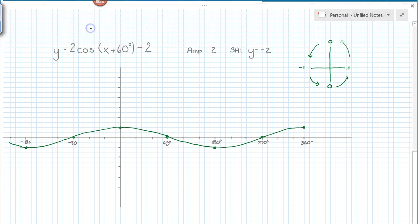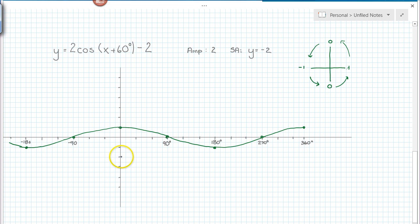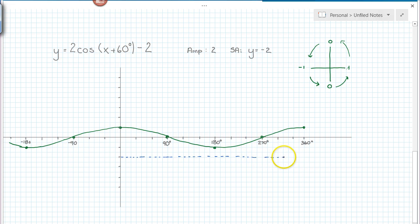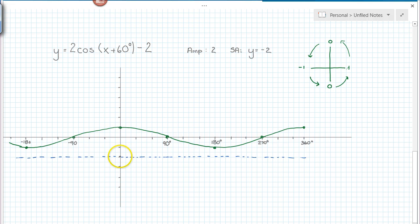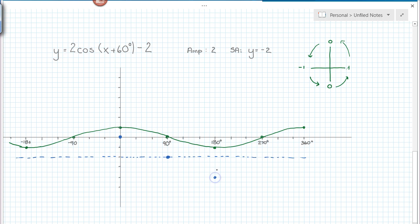Now I'm going to graph this function with everything except the horizontal shift. I know the sinusoidal axis is at y equals negative 2, so I come down there and dot that in across the graph. I imagine this sinusoidal axis is like the x-axis and do the same pattern as my parent graph — 1, 0, negative 1, 0, 1 — but with amplitude 2, so I count up 2 units from the sinusoidal axis. I mark those key points and do that in the opposite direction as well. There is my function with everything except for that horizontal shift.